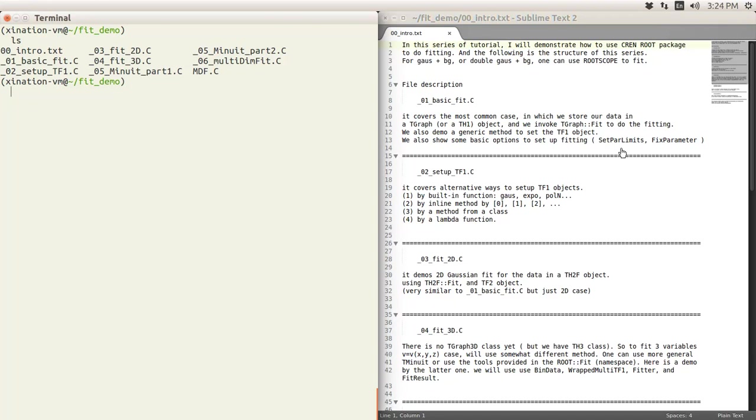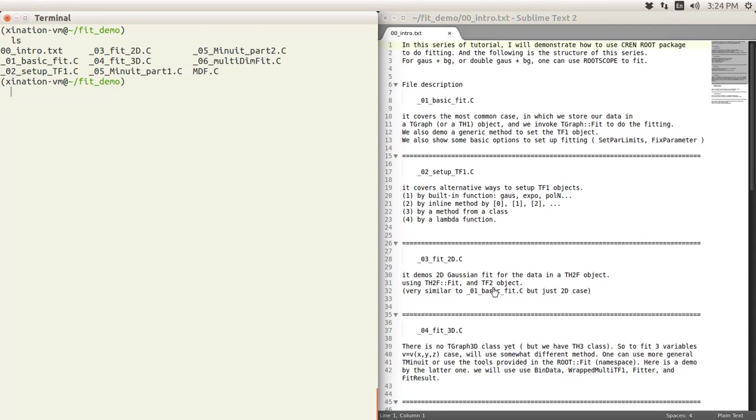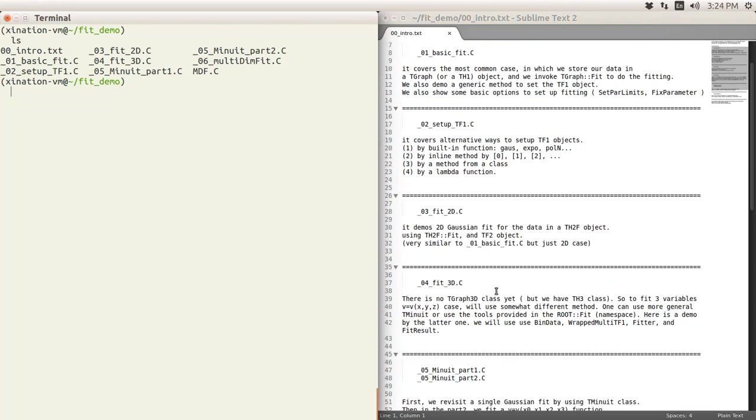Then we will discuss another way to set up the formula, that's the TF1. Then we will try a little bit further away from 1D to 2D case, and we will talk about TF2 formula in 2D. Then we will certainly go higher dimension, but it's not always easy.